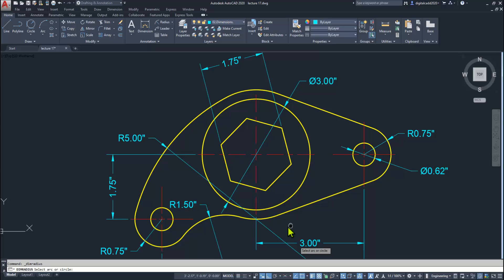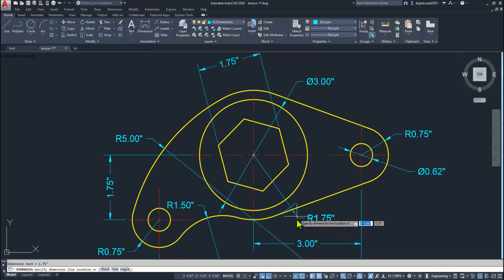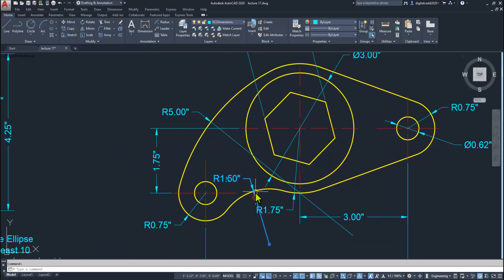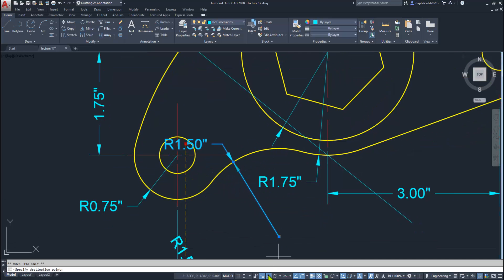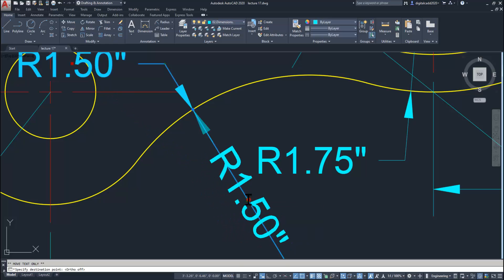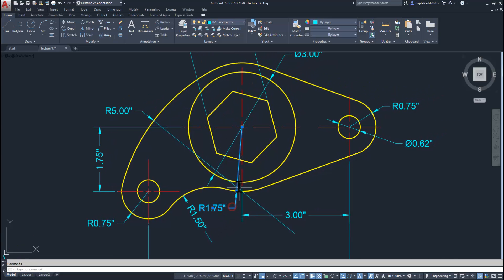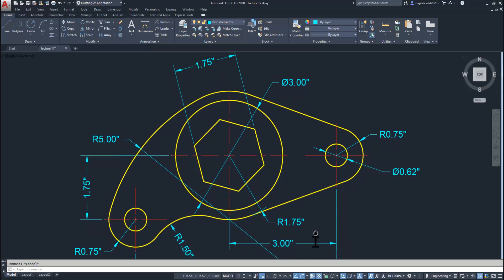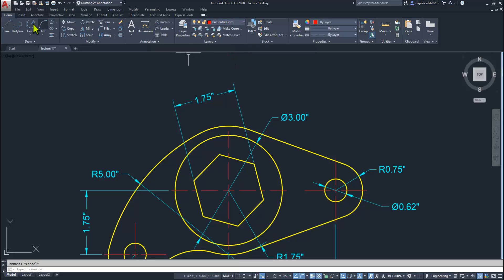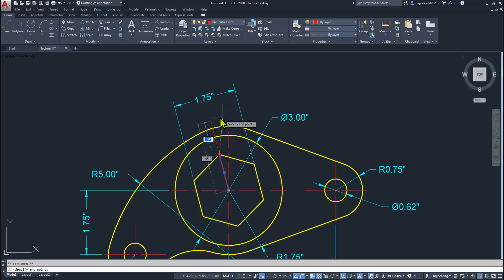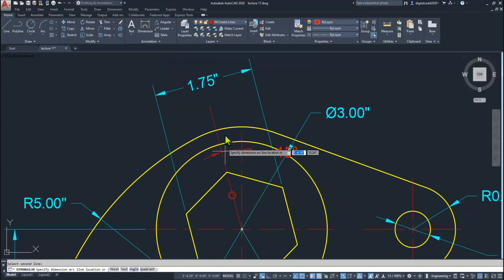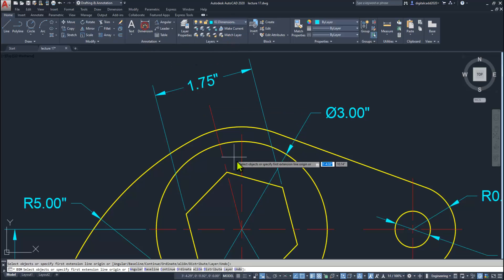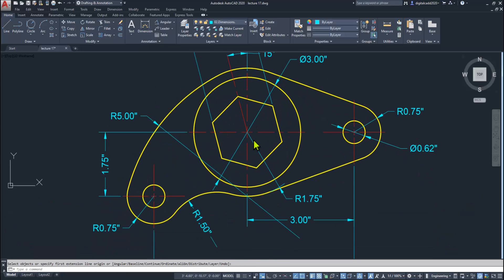Delete this and show the radius here. Move text only — make ortho mode off and place it here a little bit. We can also drag it slightly. Now select the center line and lengthen it. Apply the angular dimension — select Angular, select this line and this line. Here you can see this drawing is completed.